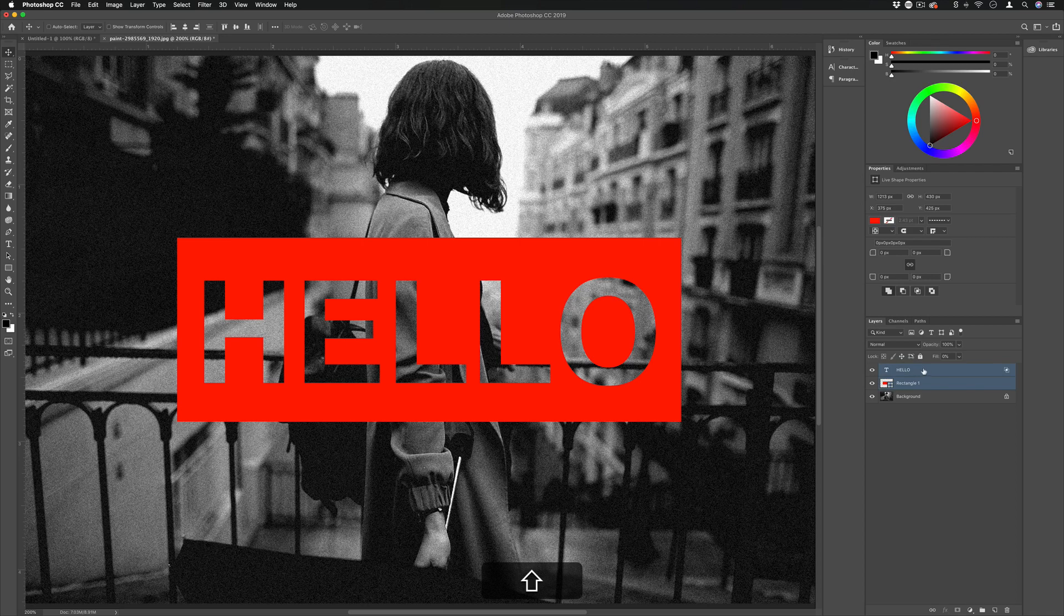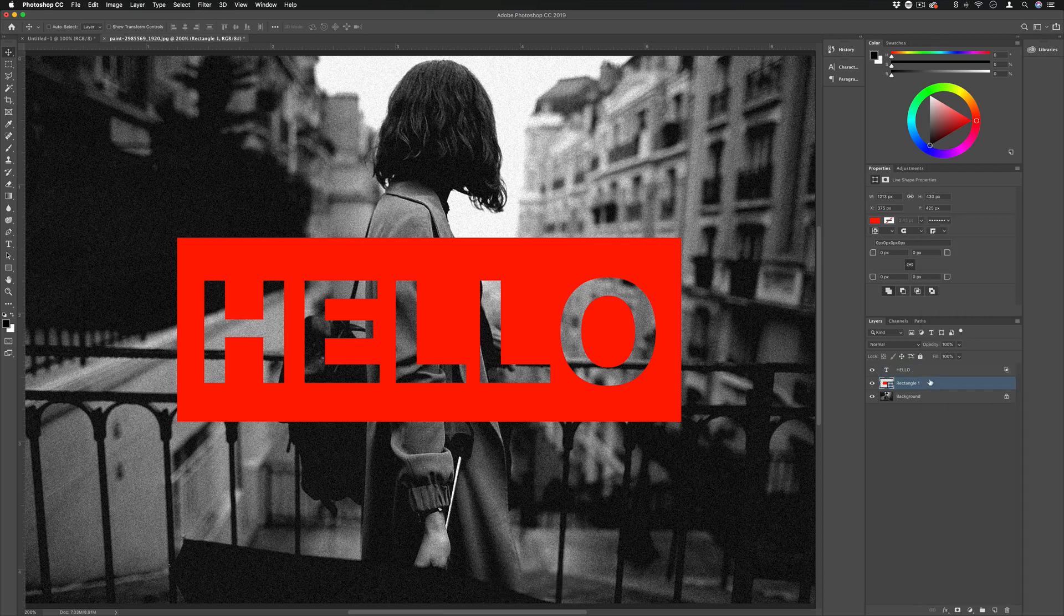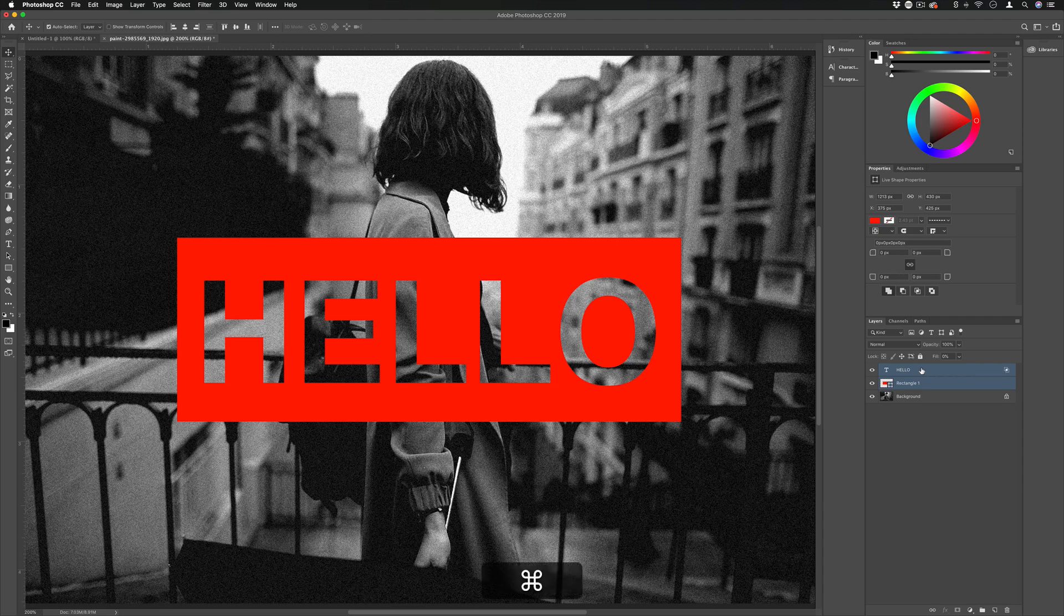Or if you didn't do that, you could also group together only the things that you wanted to get punched out. So you could hold Shift, grab all those layers that you need, and Command G to turn them into a group.